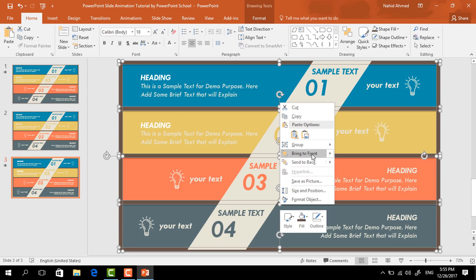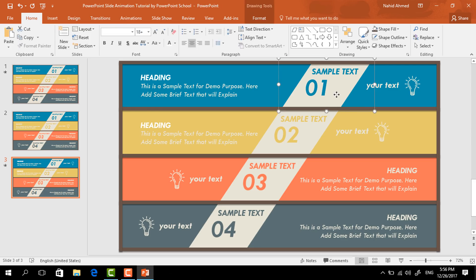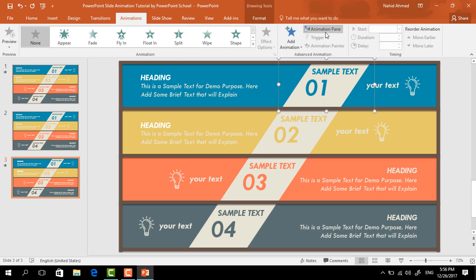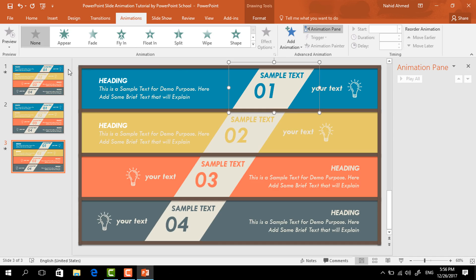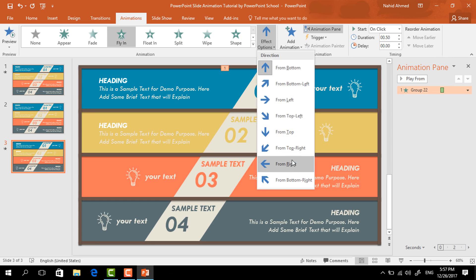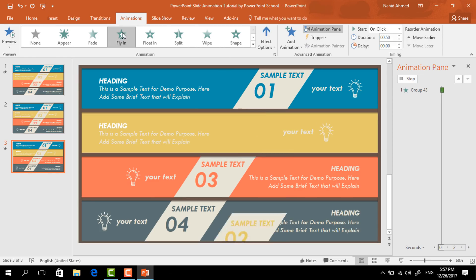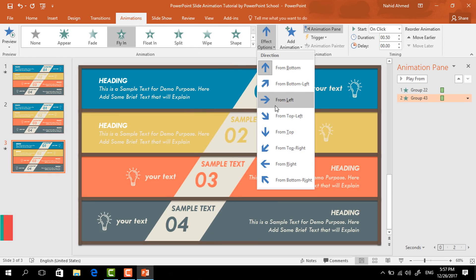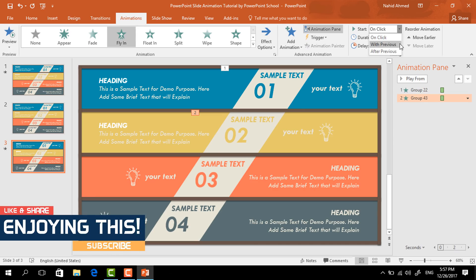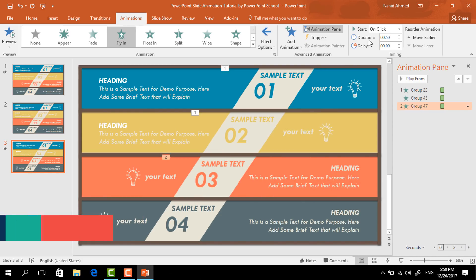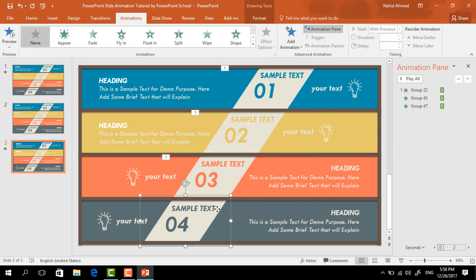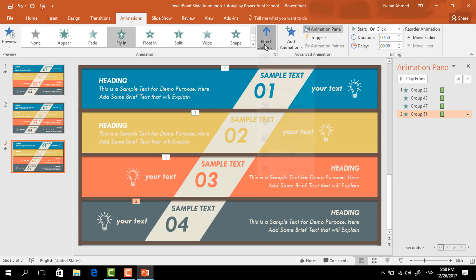Now we can add the animation. Select this group of elements, go to Animation, and click on Animation Pane to view our animation status. For the first element select Fly In, then from Effect Options select From Right — keep it On Click. For the second element select Fly In, from Effect Options select From Left — keep it With Previous. For the third element select Fly In, from Effect Options select From Right — keep it With Previous. For the last one, Fly In, from Effect Options select From Left — keep it With Previous.